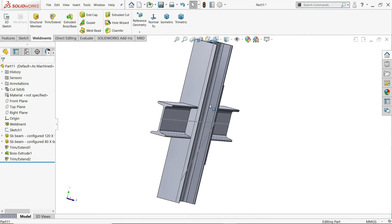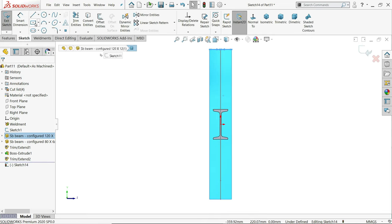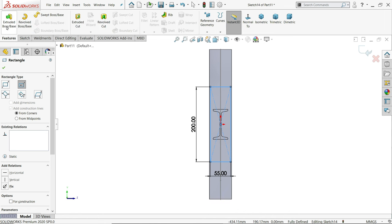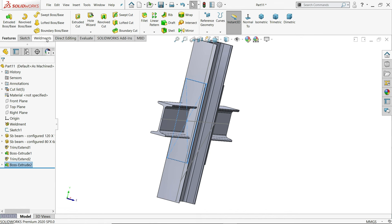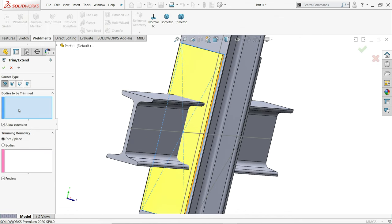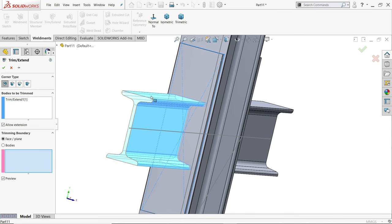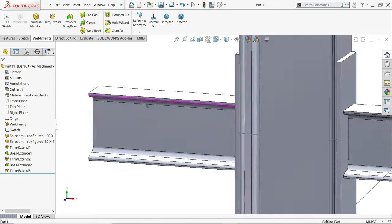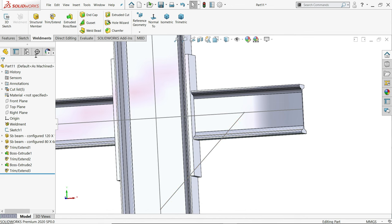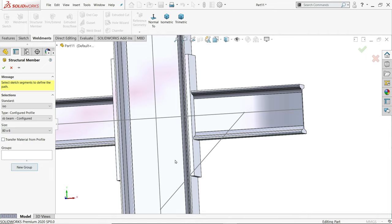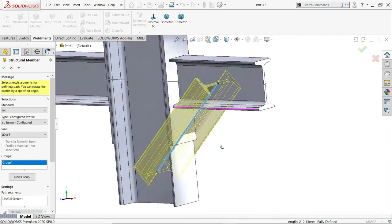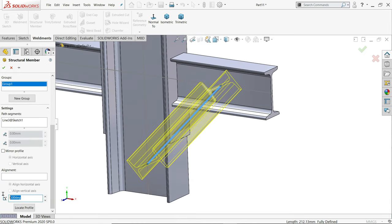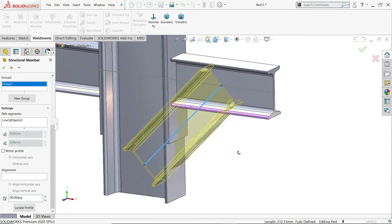Now the same thing we will do on the opposite side. Even though you can mirror this plate, extrude 6 millimeter, say yes. The same thing we will apply here, trim extend. Now bodies to be trimmed, this one. Faces up to, you will see the preview, say yes. That's fine. Now let's add this one with this beam. Now here we will add a smaller beam. Now I'll choose this one. You will see the direction or position is not perfectly aligned so we will change again, angle alignment, 90 degree. Now it seems perfectly defined. Okay.